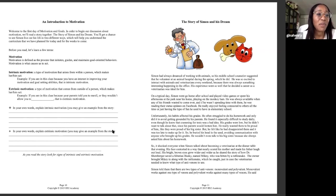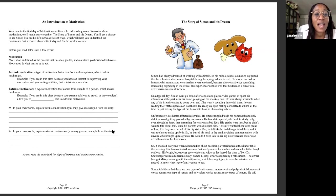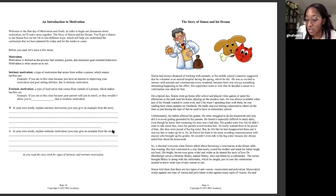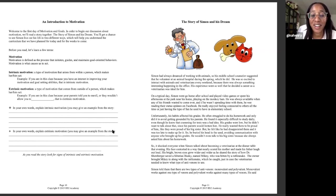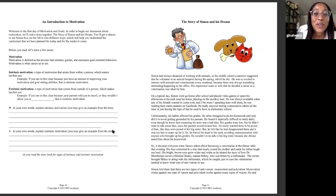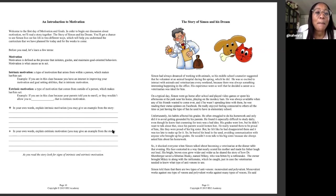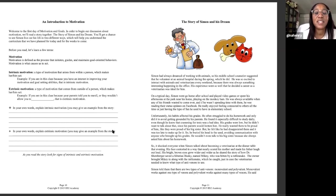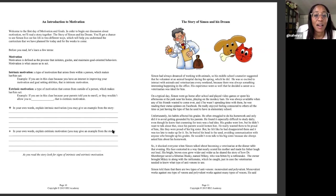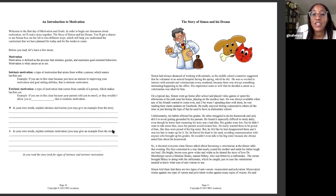So before we read, let's learn a few terms. Motivation is defined as the process that initiates, guides, and maintains goal-oriented behaviors. Motivation is what causes us to act. Some of us are motivated by fear, especially when it comes to our school work and grades. We are afraid of our parents being angry, we are afraid of failing. But we are going to talk about other forms of motivation like excitement, ambition, curiosity. The desire to know more about something can be a powerful motivation.